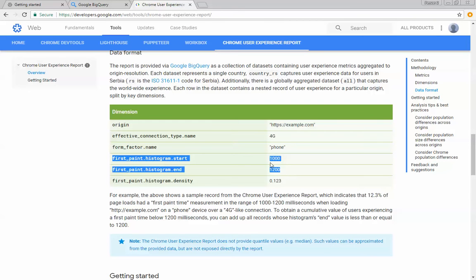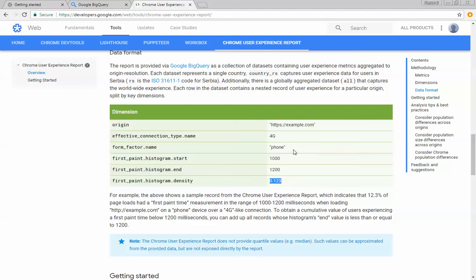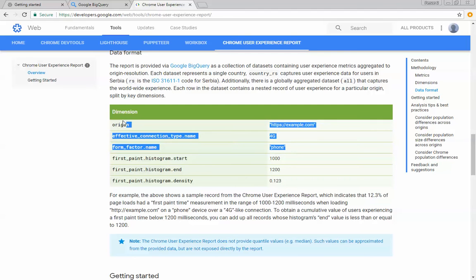Now, all of the densities for every form factor connection type within an origin should add up to 100%, and we'll explore some of that in a little while.